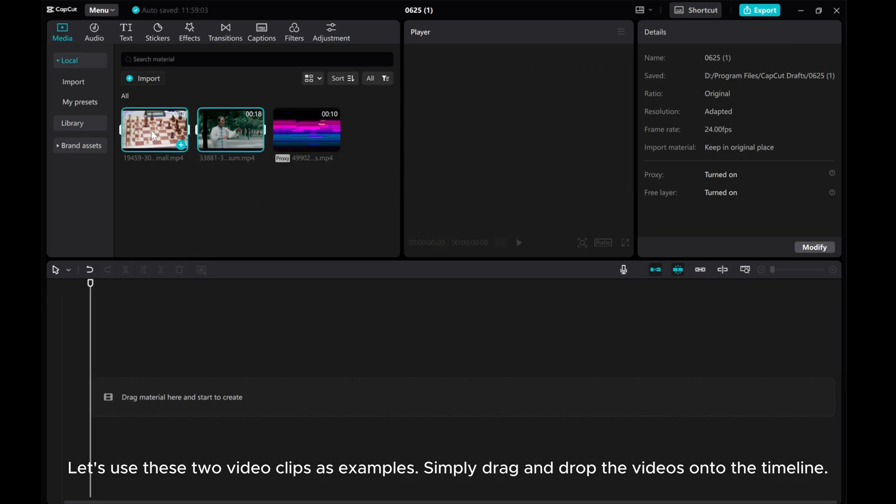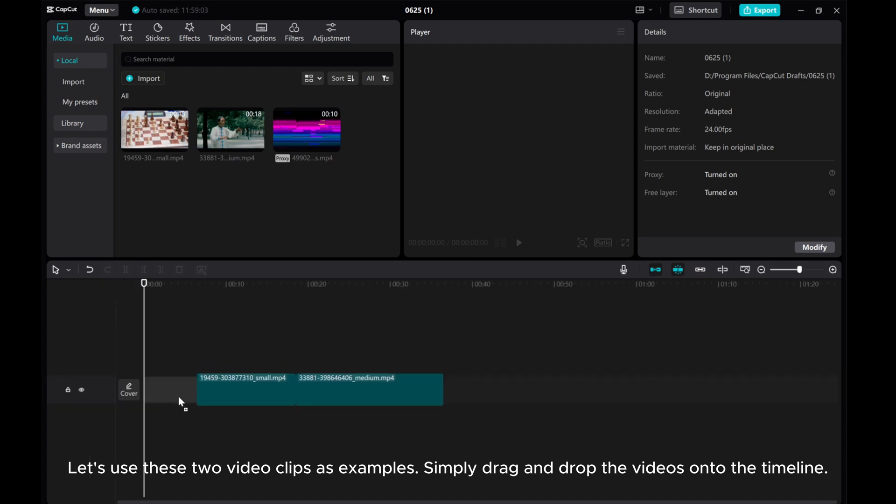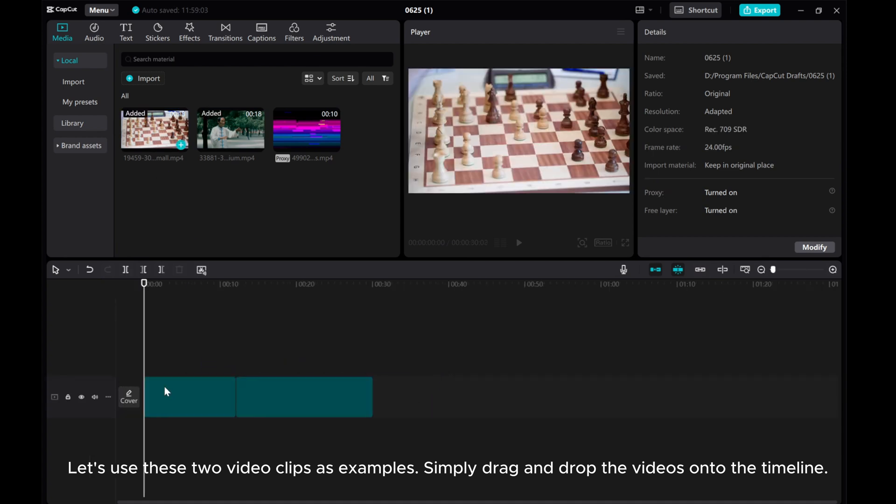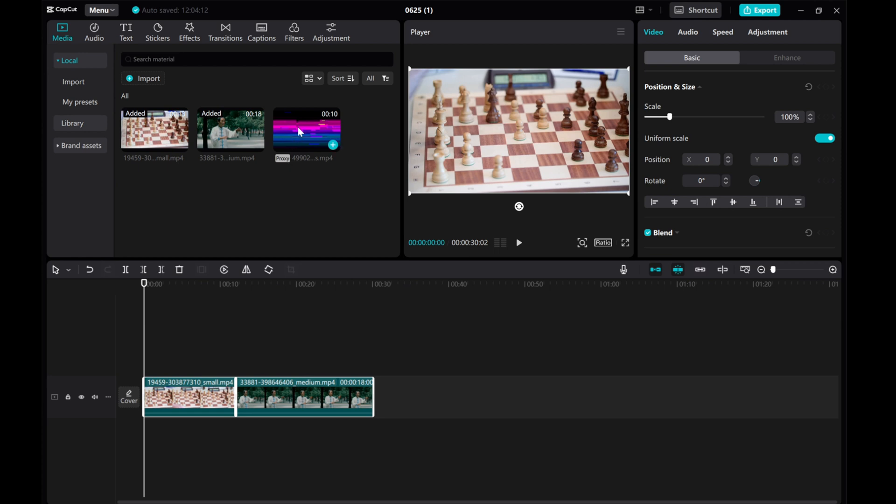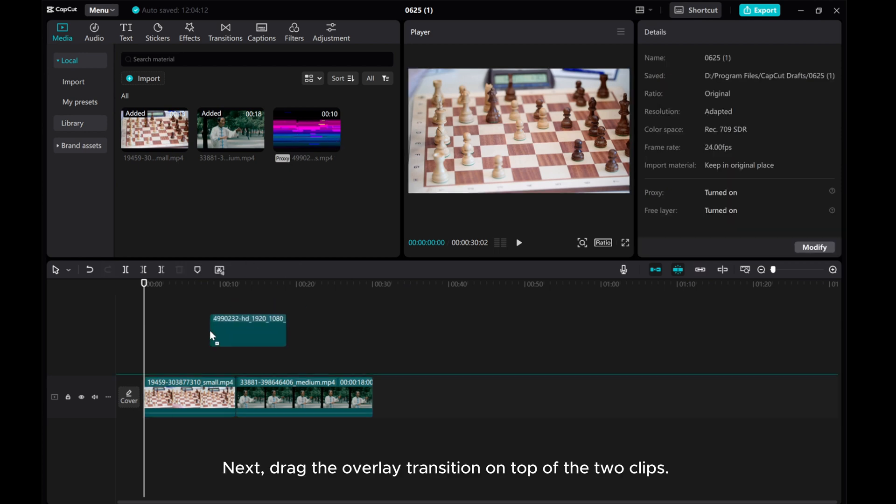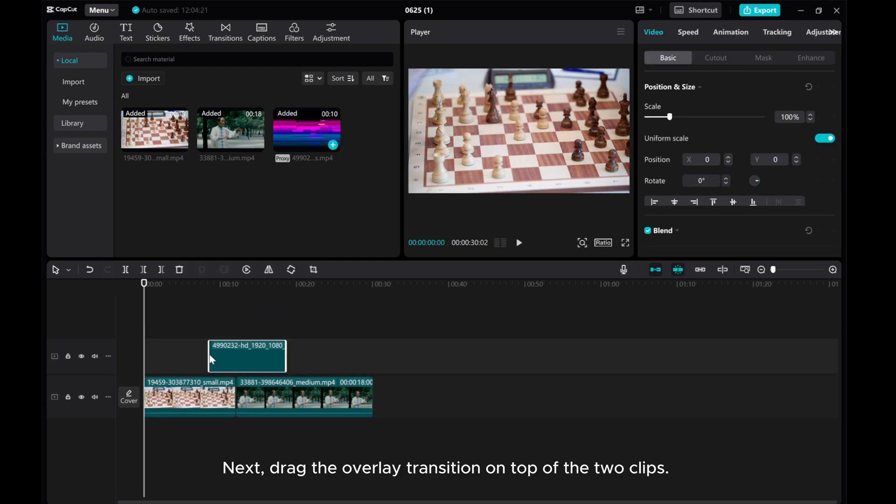Let's use these two video clips as examples. Simply drag and drop the videos onto the timeline. Next, drag the overlay transition on top of the two clips.